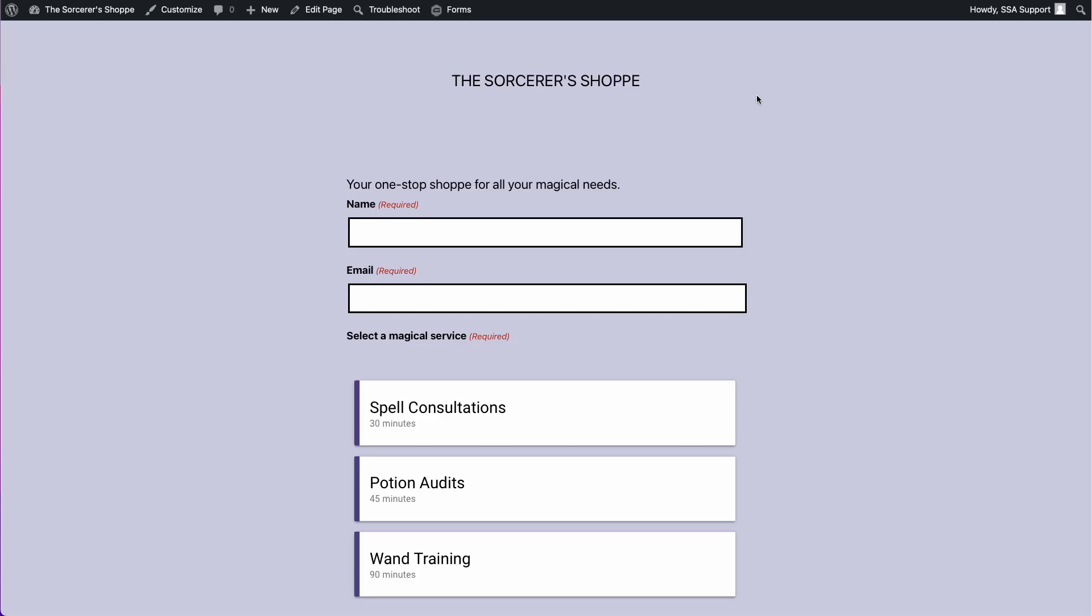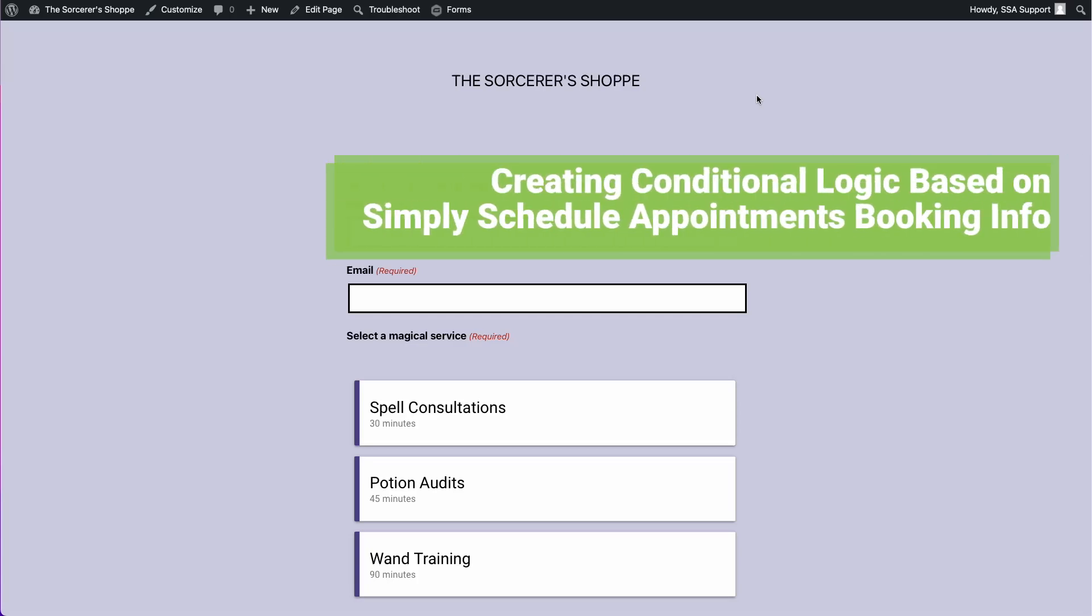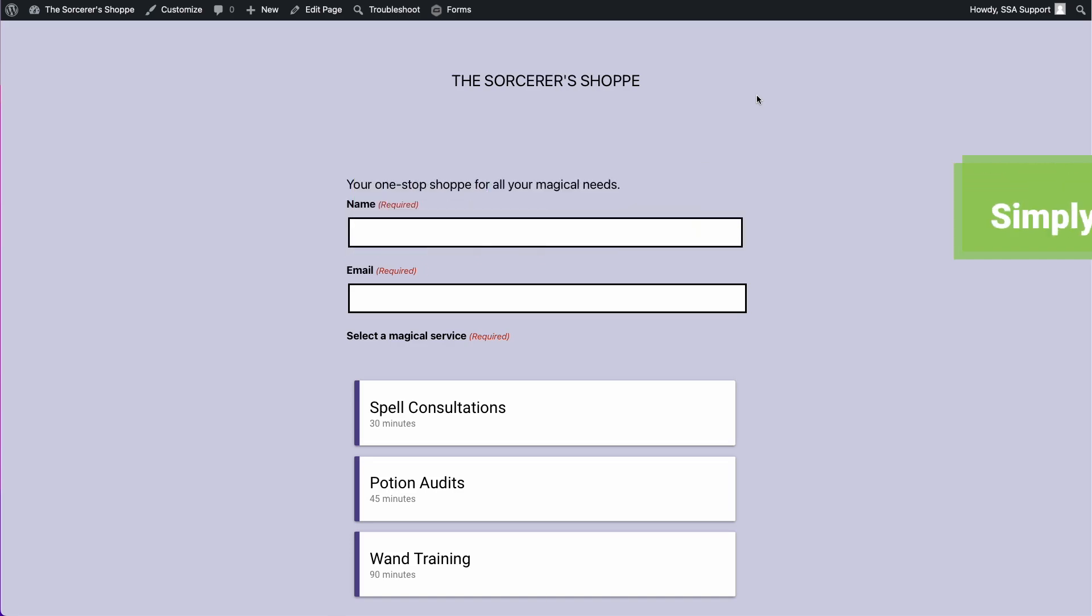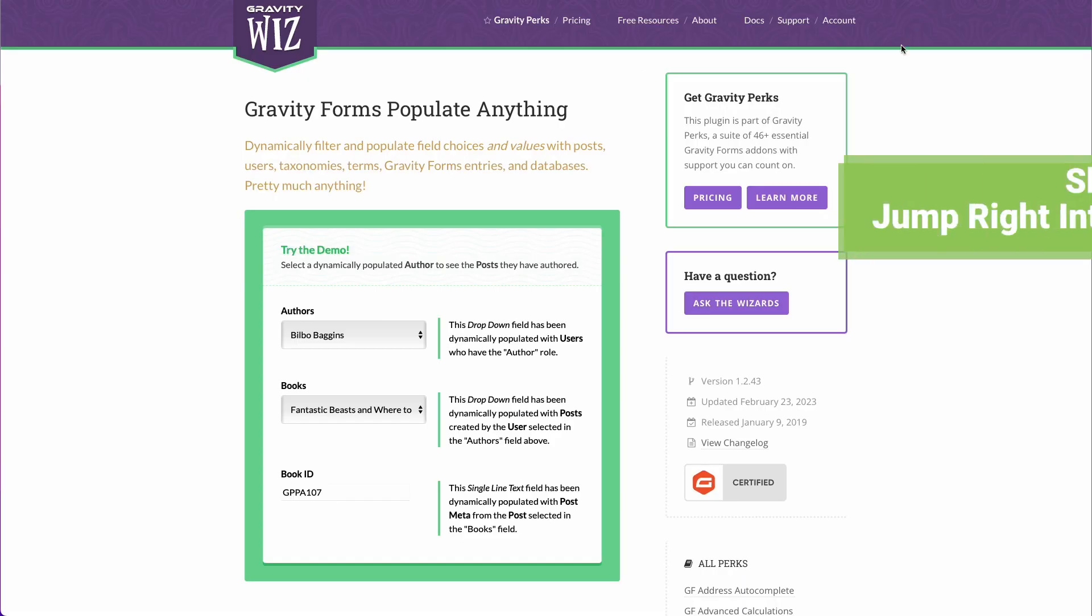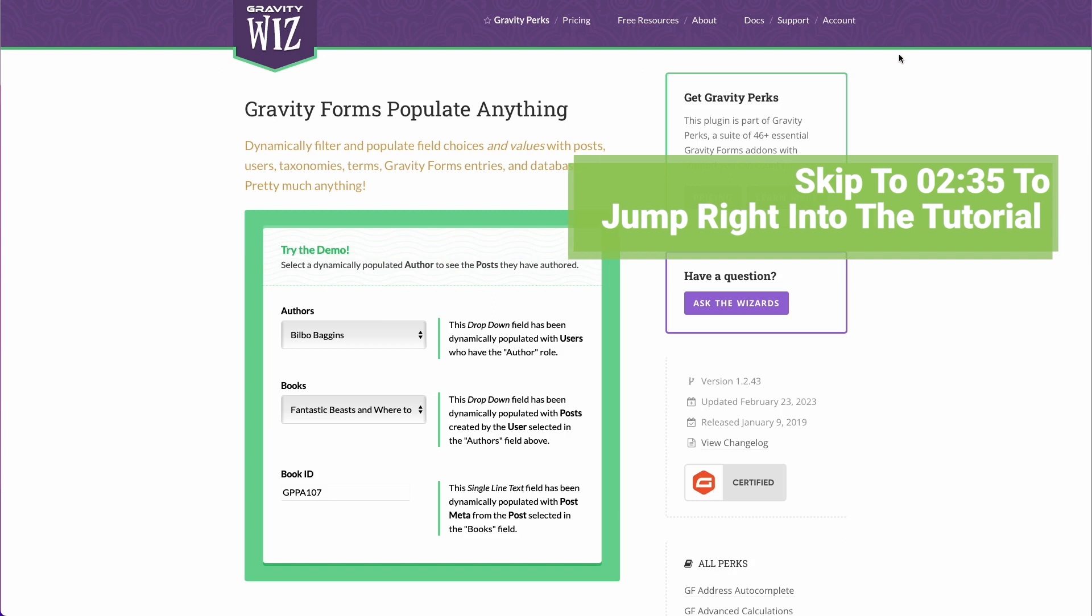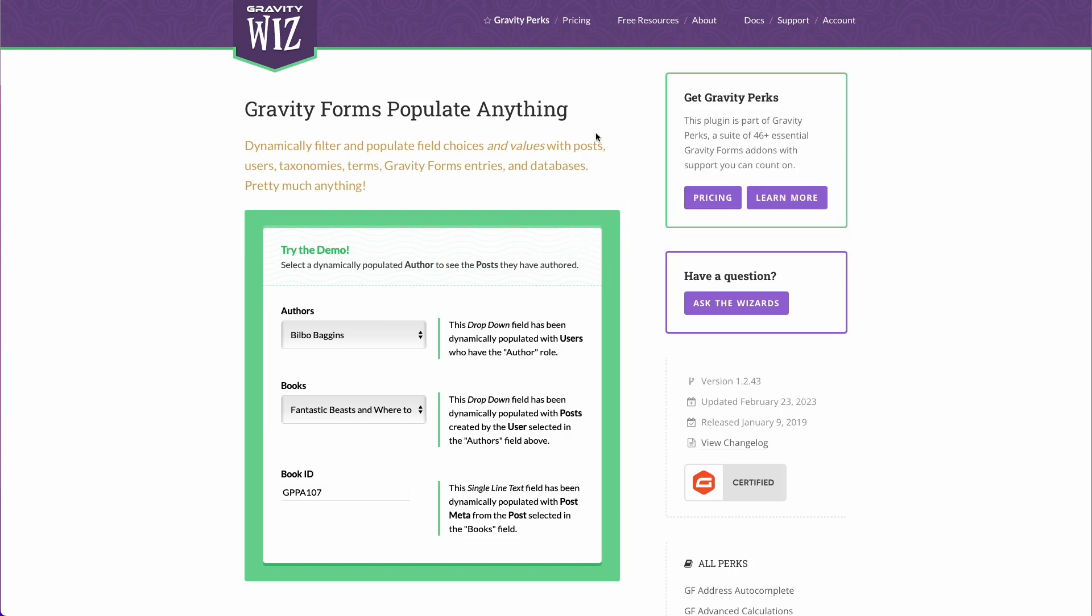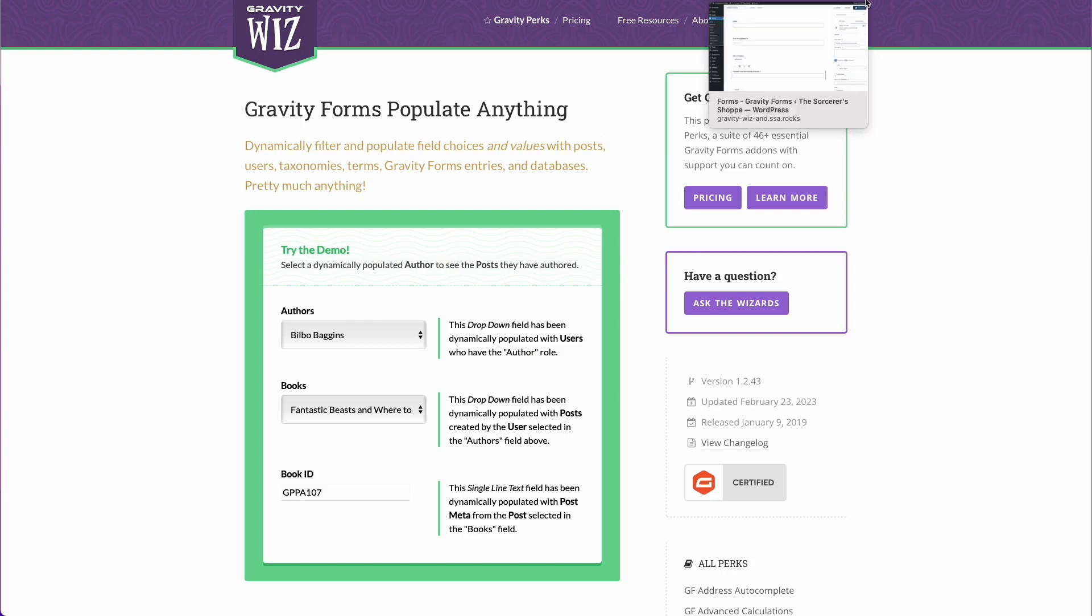Hello everyone! In this video I'm going to show you how to create conditional logic based on your appointment type information in Gravity Forms. Now for the specific tutorial, we're going to be using the GravityWiz Populate Anything perk. This allows us to dynamically populate our live forms as the user fills them out and populate the field choices and values.